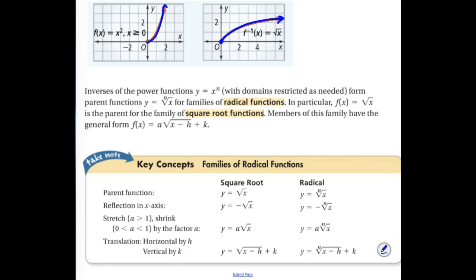Inverses of power functions — y equals x to the nth power with restricted domains as needed — form the parent functions y equals the nth root of x. So if y = xⁿ is the original function, y = ⁿ√x is the inverse of it. That creates a family of radical functions.